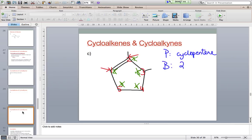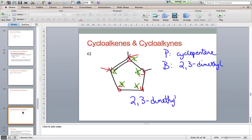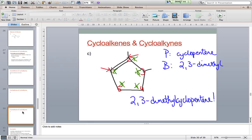Putting it all together, the name is 2,3-dimethylcyclopentene. Hopefully you're finding this straightforward. There are a few short homework questions associated with this lesson. Once you're done, there's a lab with bonus marks and a quiz — please see me when you're ready to do either or both.